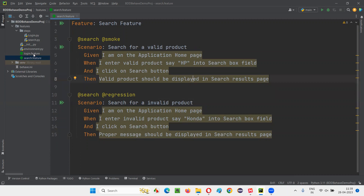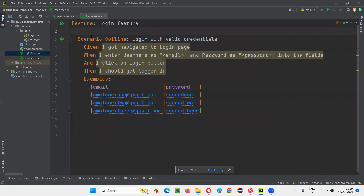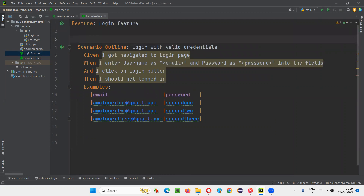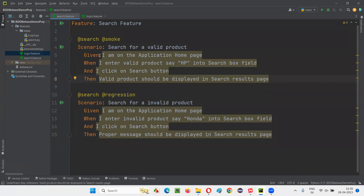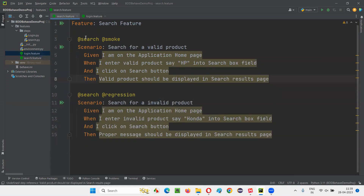Now I'll go to the login.feature file and give different tags there. I'll say '@login' and '@smoke' before the scenarios. So now I have specified the tags before the different scenarios in the different feature files, but not the same tags for all scenarios across the feature files.